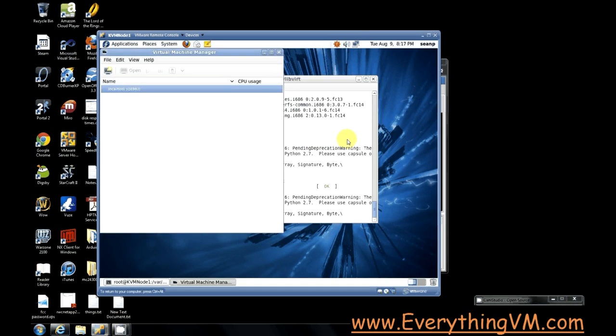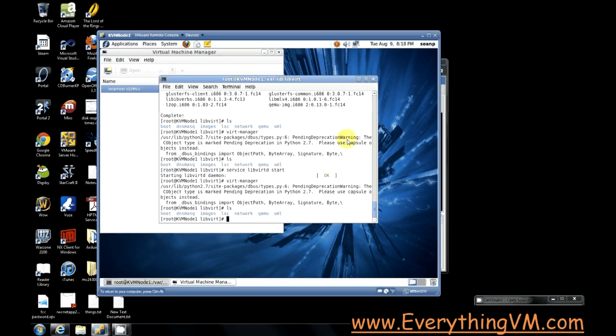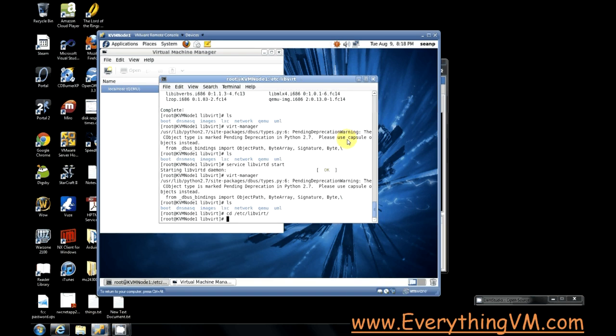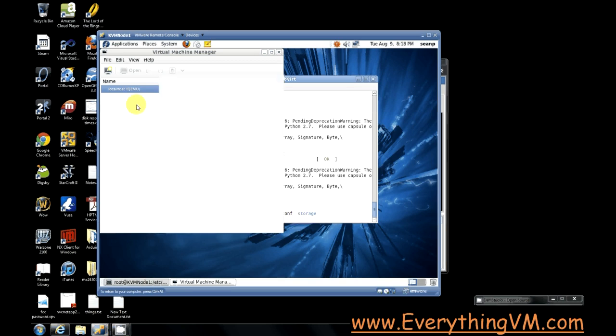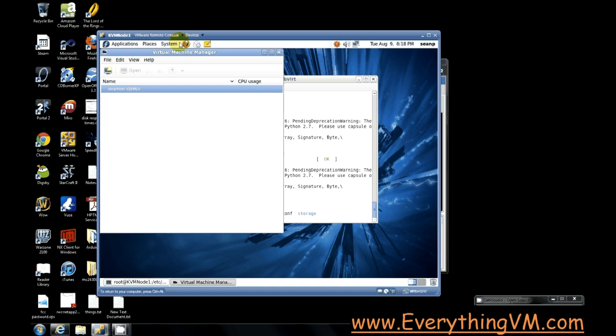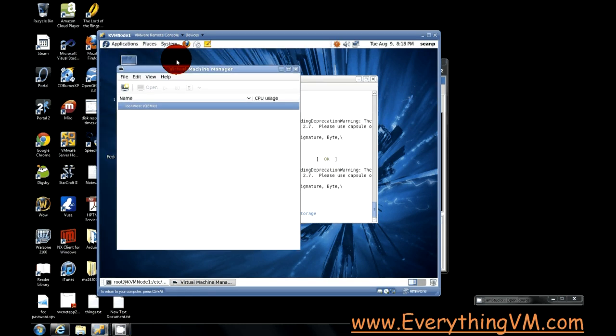Now, if we do an ls, it's because we're still under the wrong directory. Let's go to /etc/libvirt. Alright. There we go. So now you see, we're under /etc/libvirt. We have a storage directory. This storage directory is what stores the configuration files for the storage settings for virtual machines.